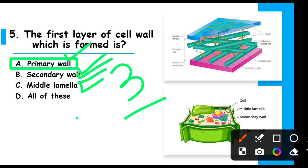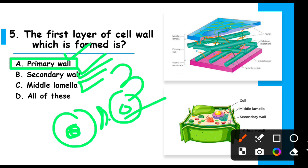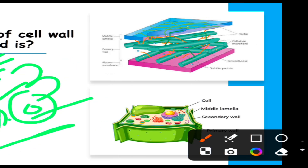The middle lamella is situated between two primary walls. Inside the primary wall is the secondary wall. So the layer in the middle between two primary walls is called the middle lamella.